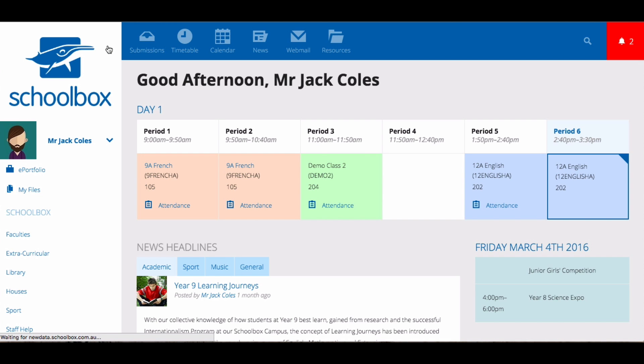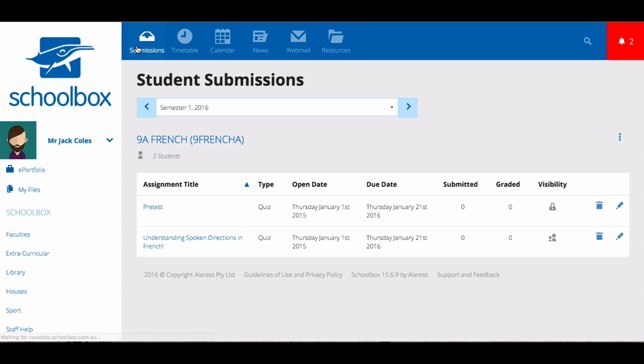The top menu in Schoolbox takes you to the main areas of Schoolbox. The submissions area is where teachers can go to view student submissions.